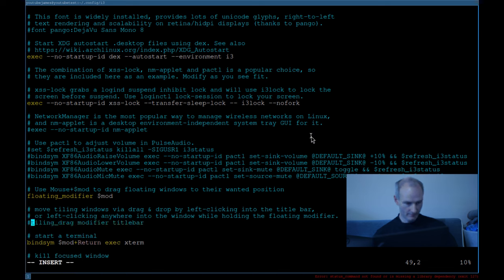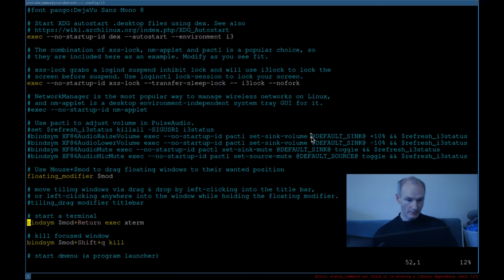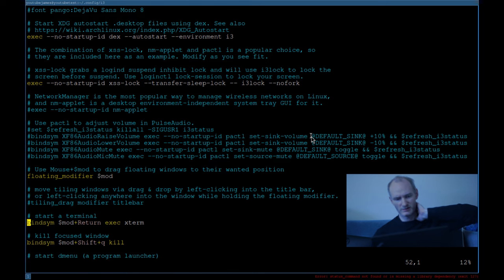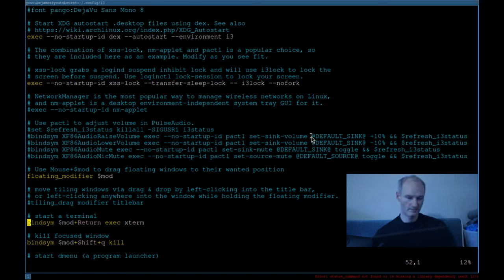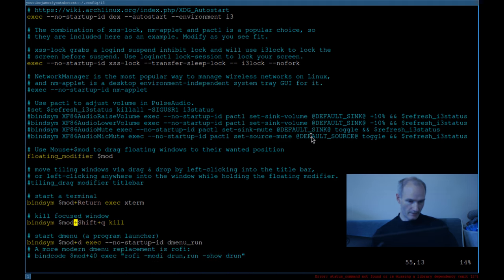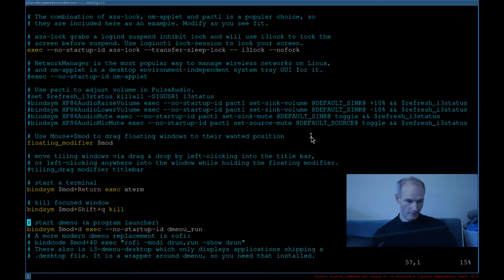For the start terminal binding, I changed it from simple terminal to xterm — just use a terminal. Kill focused window — we'll keep that because sadly windows sometimes just break. Start dmenu — now this is another controversial thing. People love dmenu and it's good, don't get me wrong, but the way we do things on this channel is fzf — fuzzy finder.